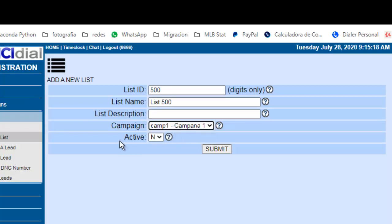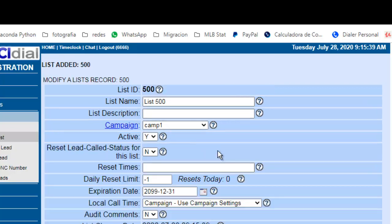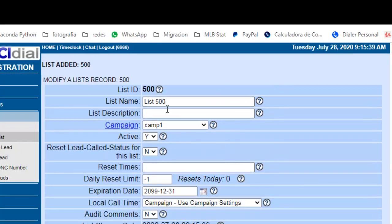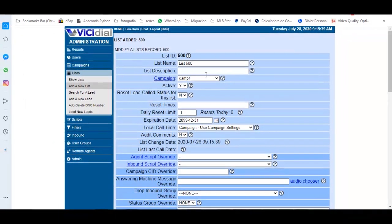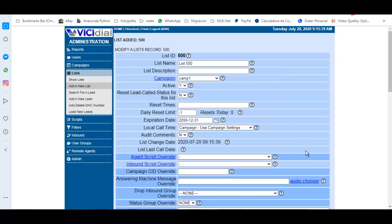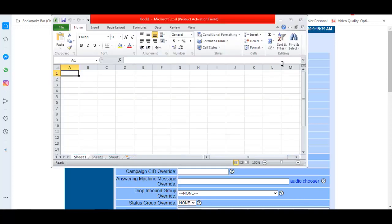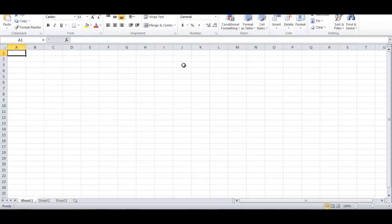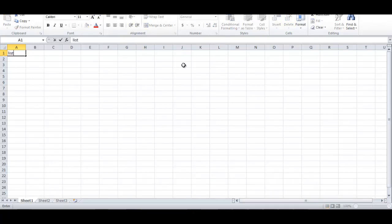And activate the list. At this point we create the list, but we have not uploaded the list yet. Then we could go to Excel, for example, and create a file. The first thing we need is a list ID.